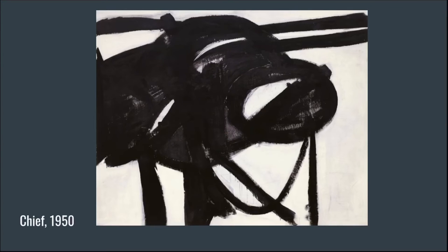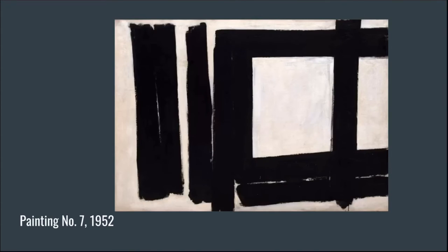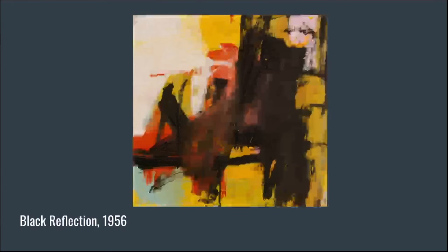Franz Kline is known for his sense of gesture in his paintings and for primarily painting with black paint on a white background. Later he did bring in some use of color. Scale was also really important — these were very large-scale works of art. He really desired to depart from the elegance of European art, and his compositions could be influenced by industry — some of it looks similar to railroad tracks or bridges.